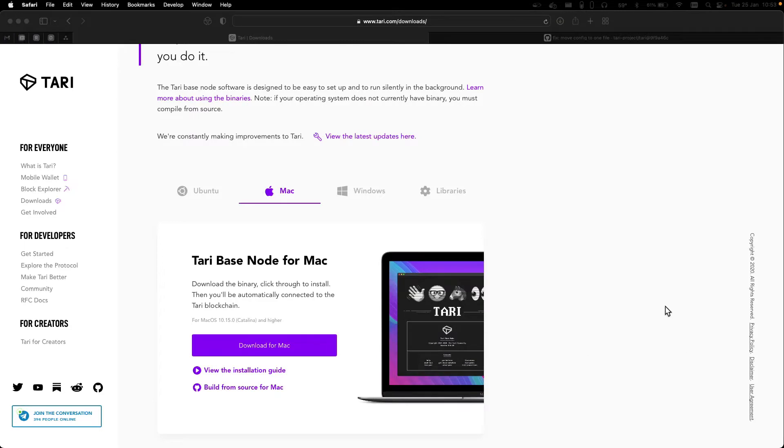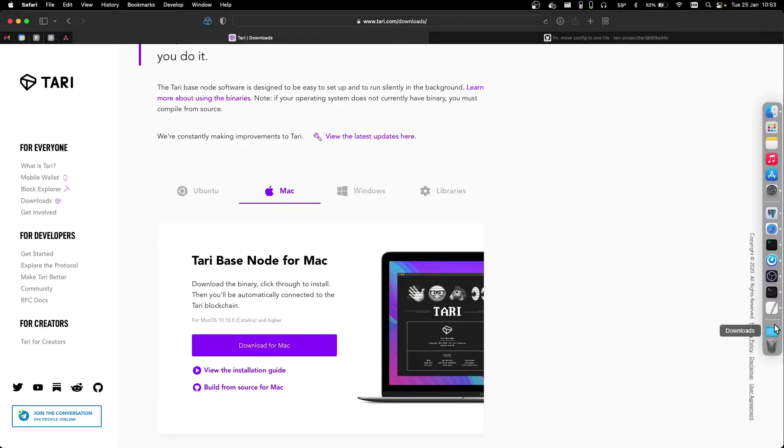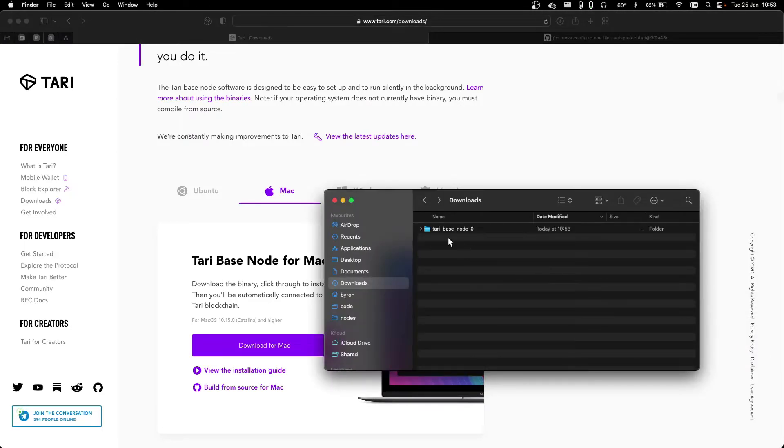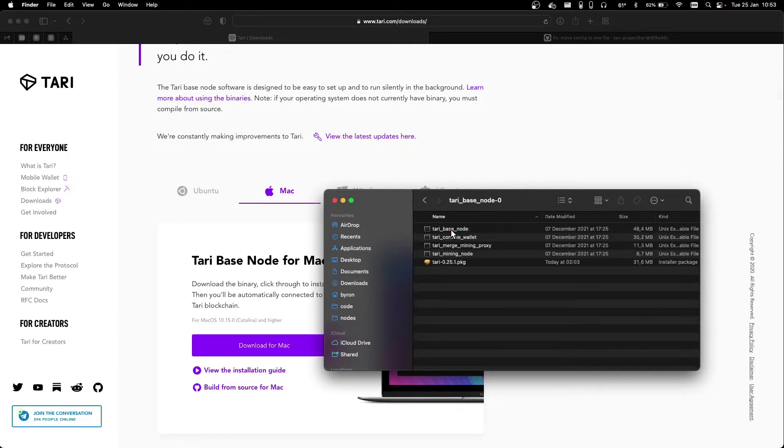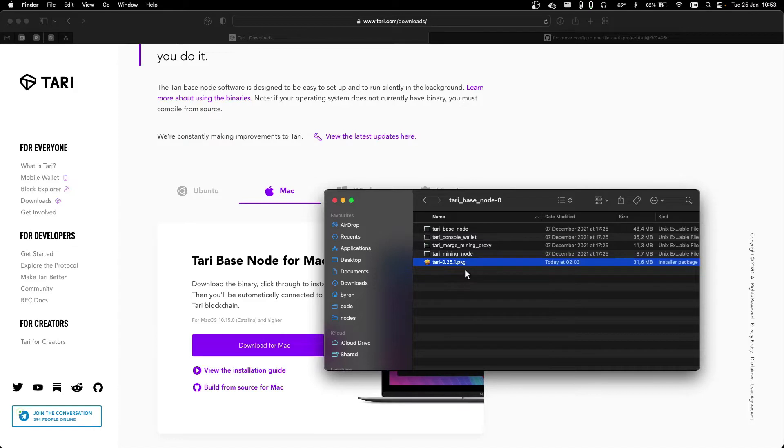When your download is done, go to the Downloads folder, open the tari.base.node folder, and inside there we have a Mac package installer.